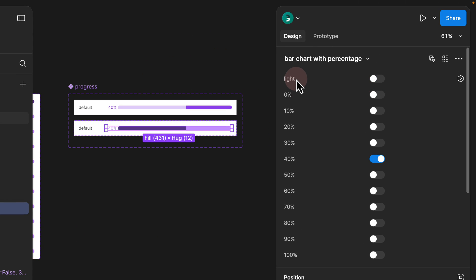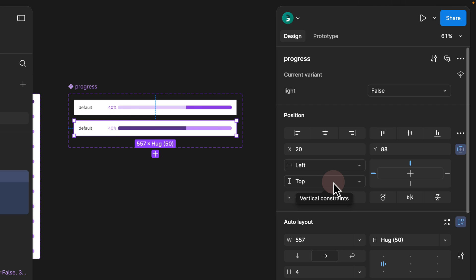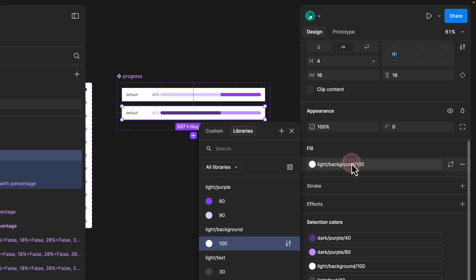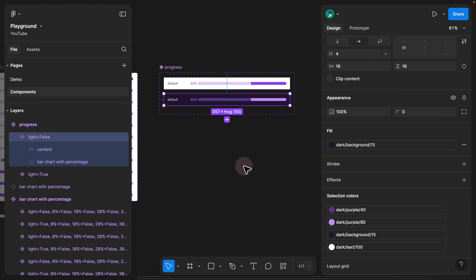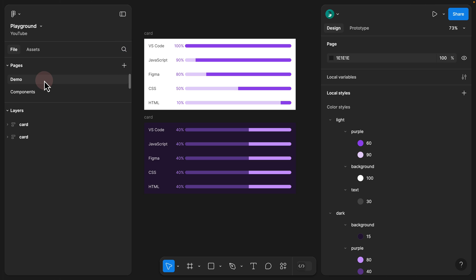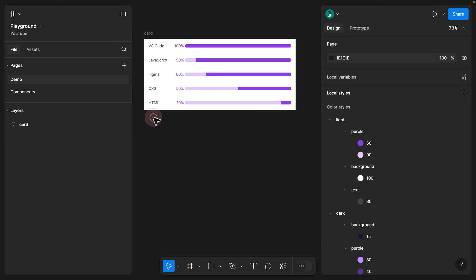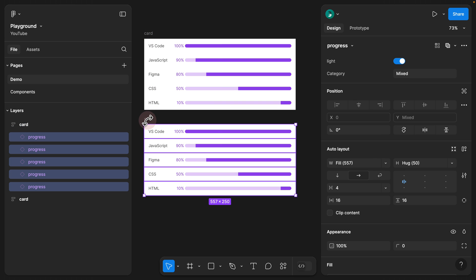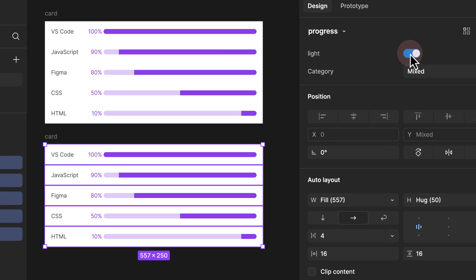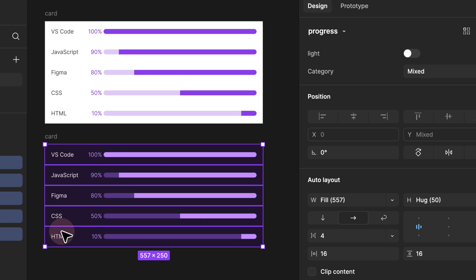Previously, we didn't have this new property. So as soon as we turn this off, all I have to do is select the new bar chart with percentage and make sure the light is set off. Now I can simply go and select the parent auto layout and switch the colors from light to dark — which is 15 — and also from text all the way to 100%. Now if I visit the demo page, we managed to switch them correctly and the bar chart is being displayed correctly as well.